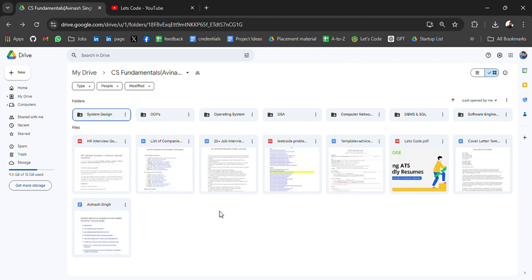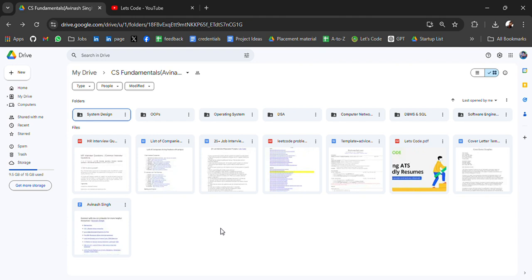I have attached some resources like HR interview questions, list of companies which are hiring freshers, 25 job interview prompts to prepare, lead code questions, resume ATS-friendly templates, cover letters, and some additional resources.